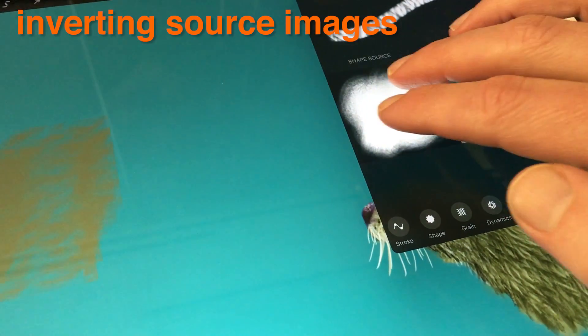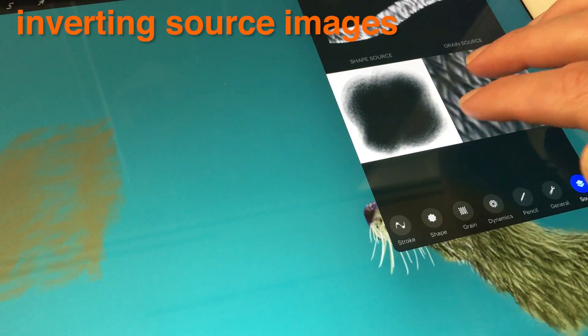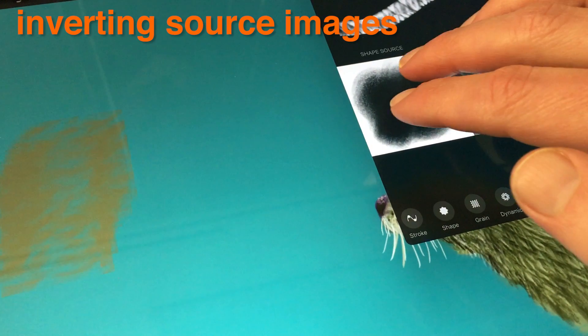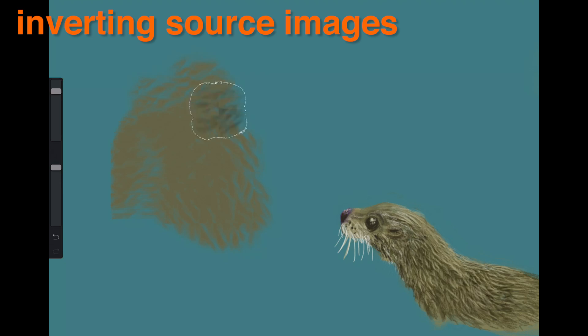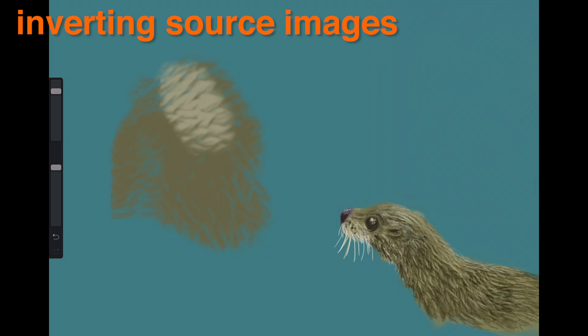This will make blacks white and vice versa. This will greatly impact the way it paints your canvas and can be great for reversing the effect of a grain.